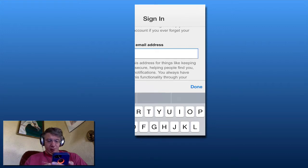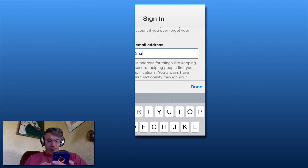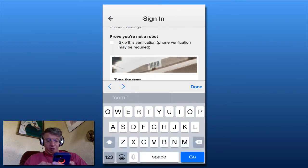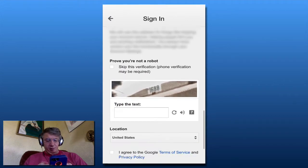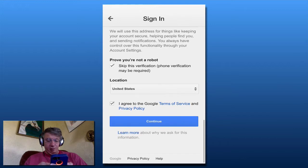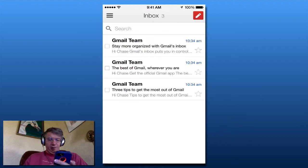I'll click done. Now I need to prove that I'm not a robot, so I'm going to check that. I'll skip the extra verification, confirm I'm in the United States, agree, and click Continue. There's my new email address.